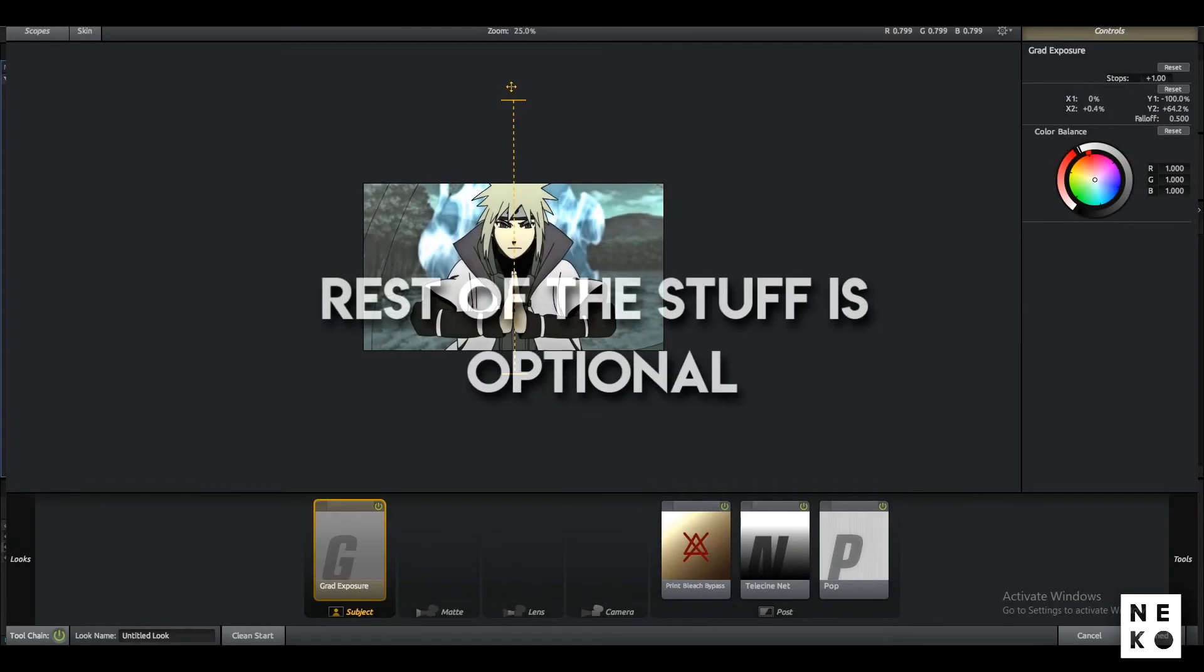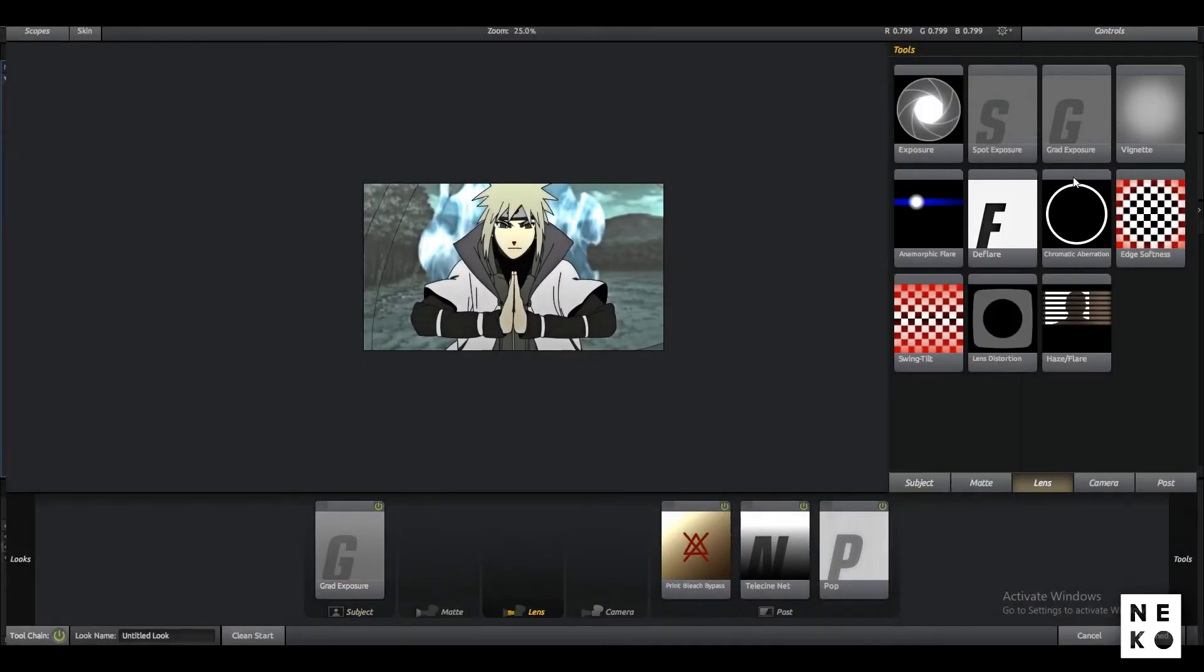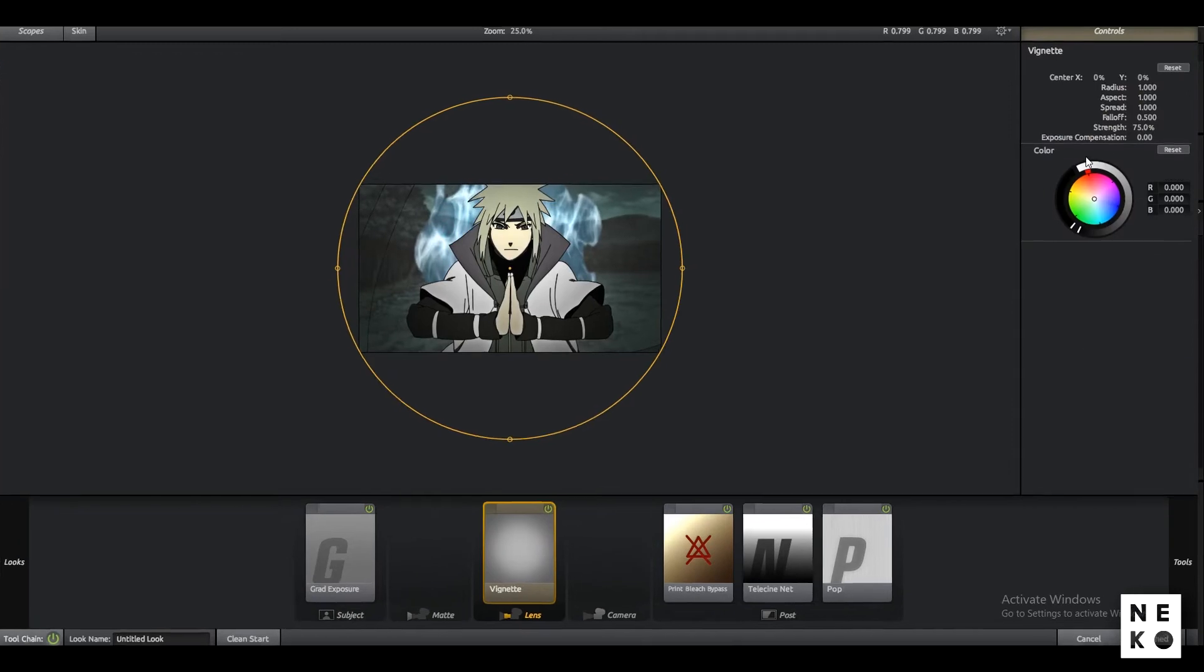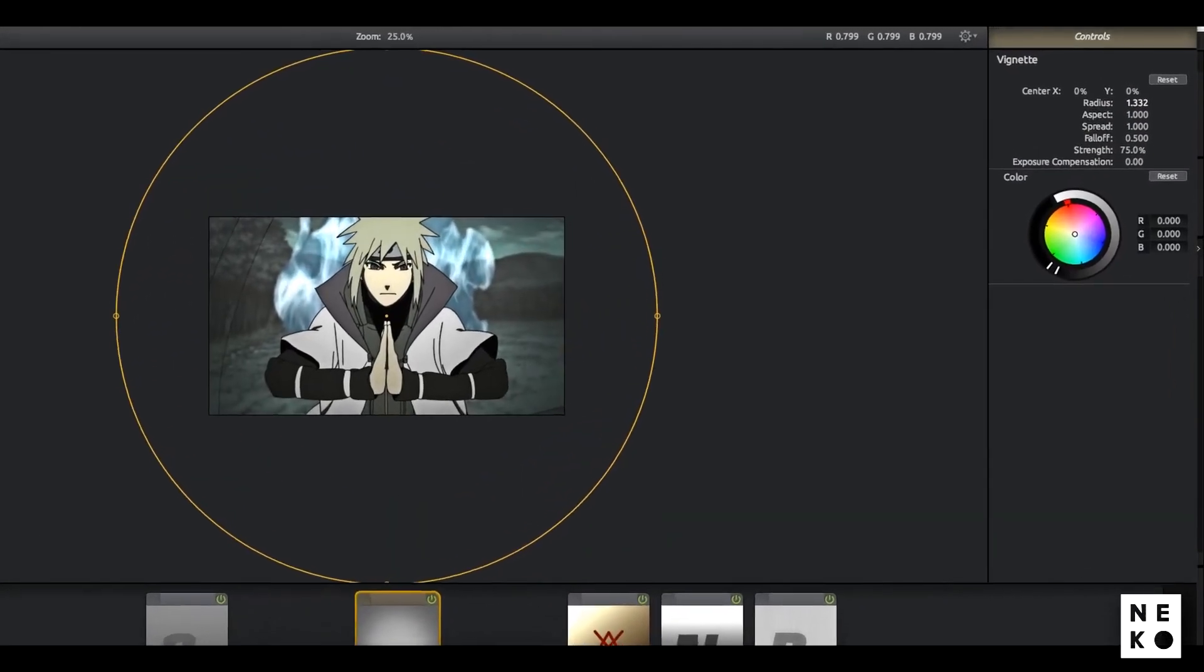Now the rest of the stuff is optional. You can also add Vignette to the lens and set its radius to your liking.